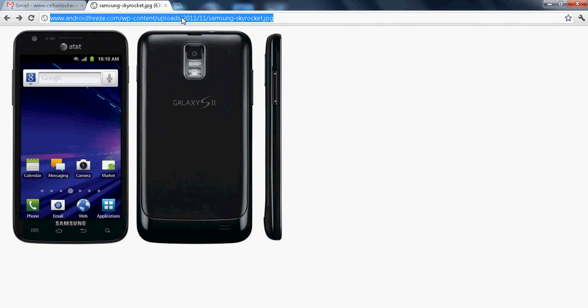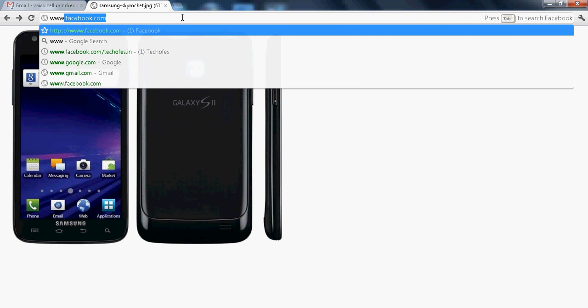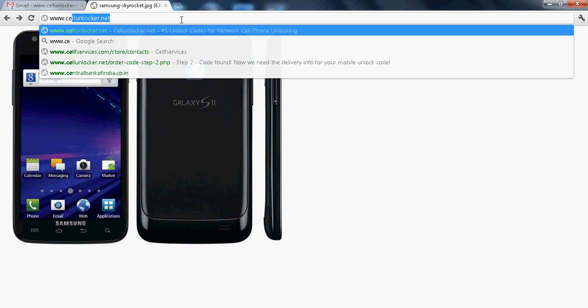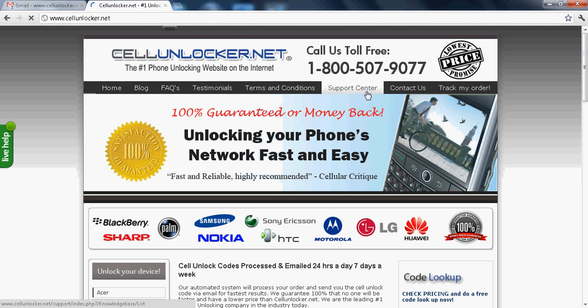Now the first step is to go to www.cellunlocker.net. This is the best website available to unlock your phone.